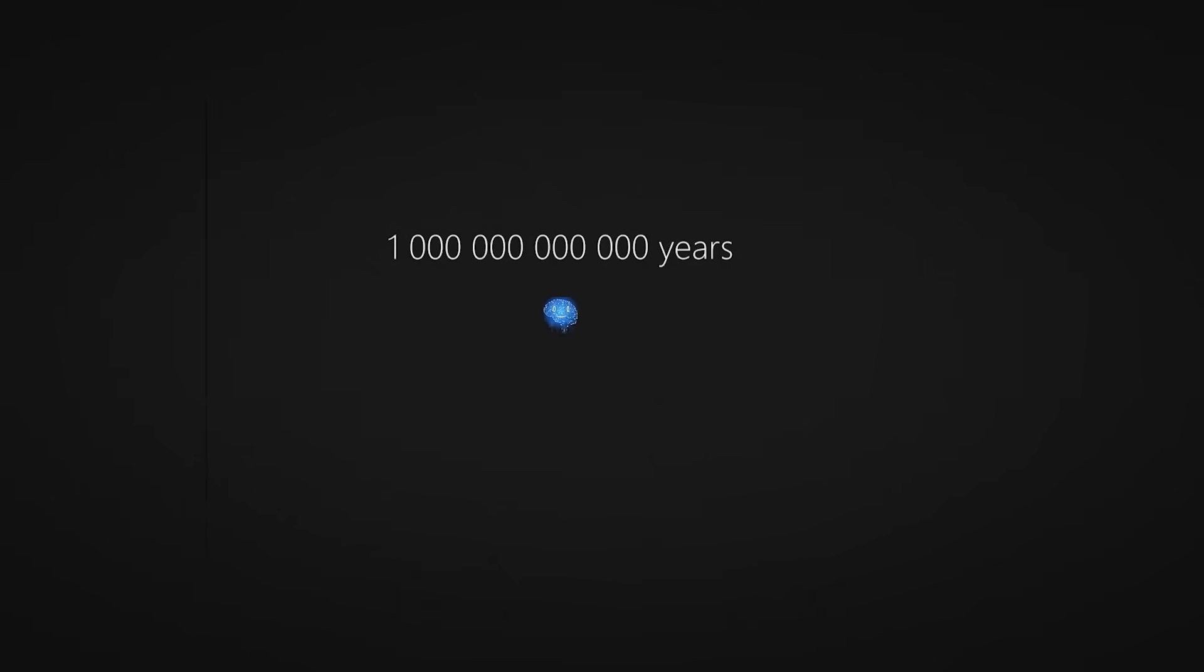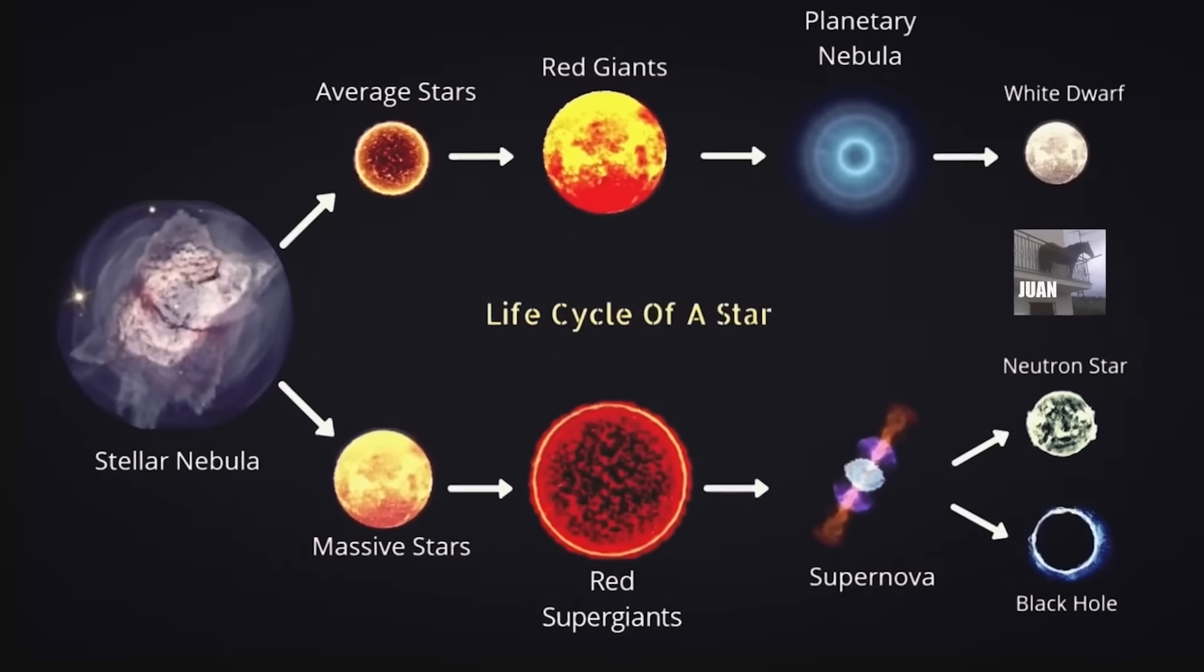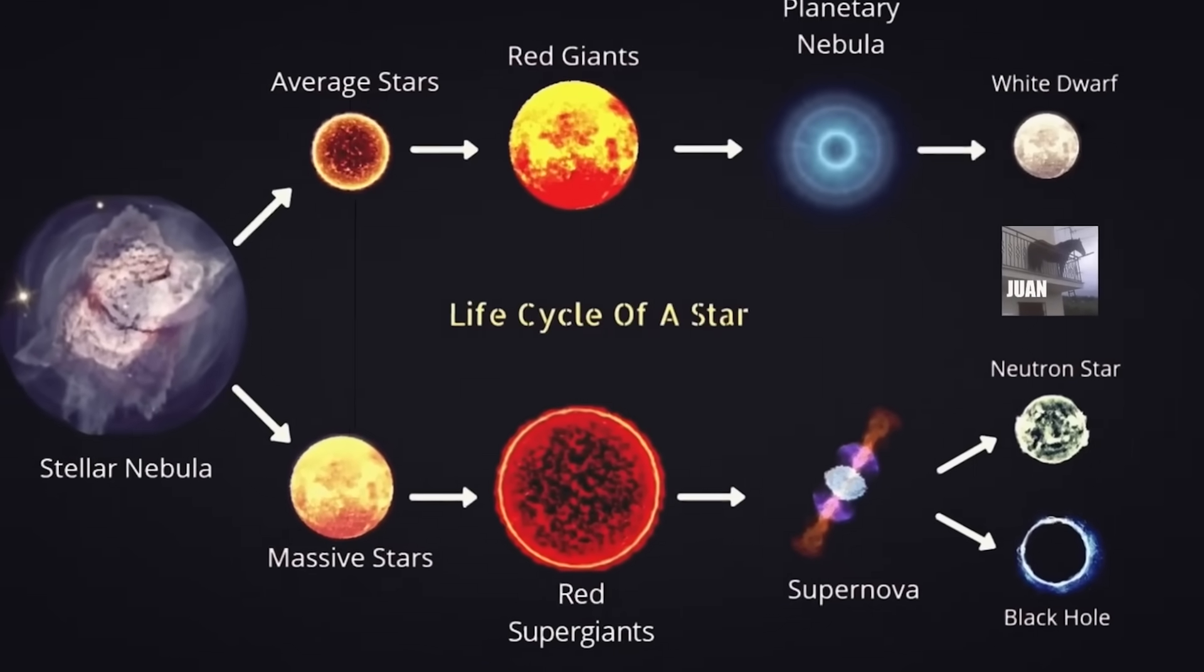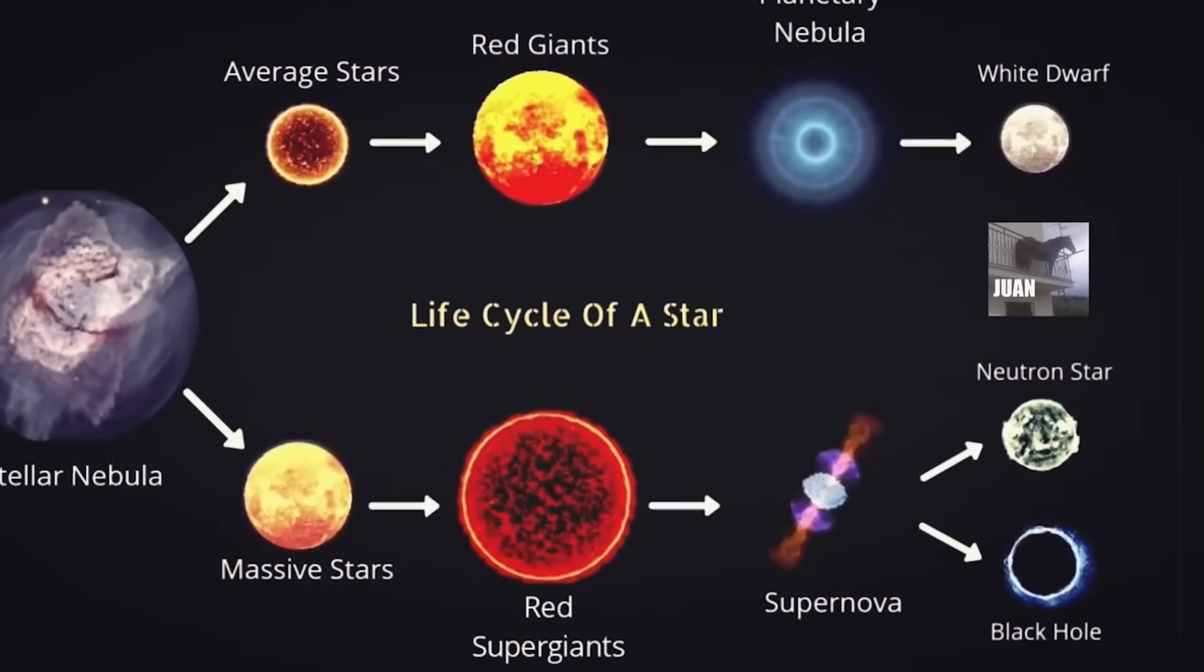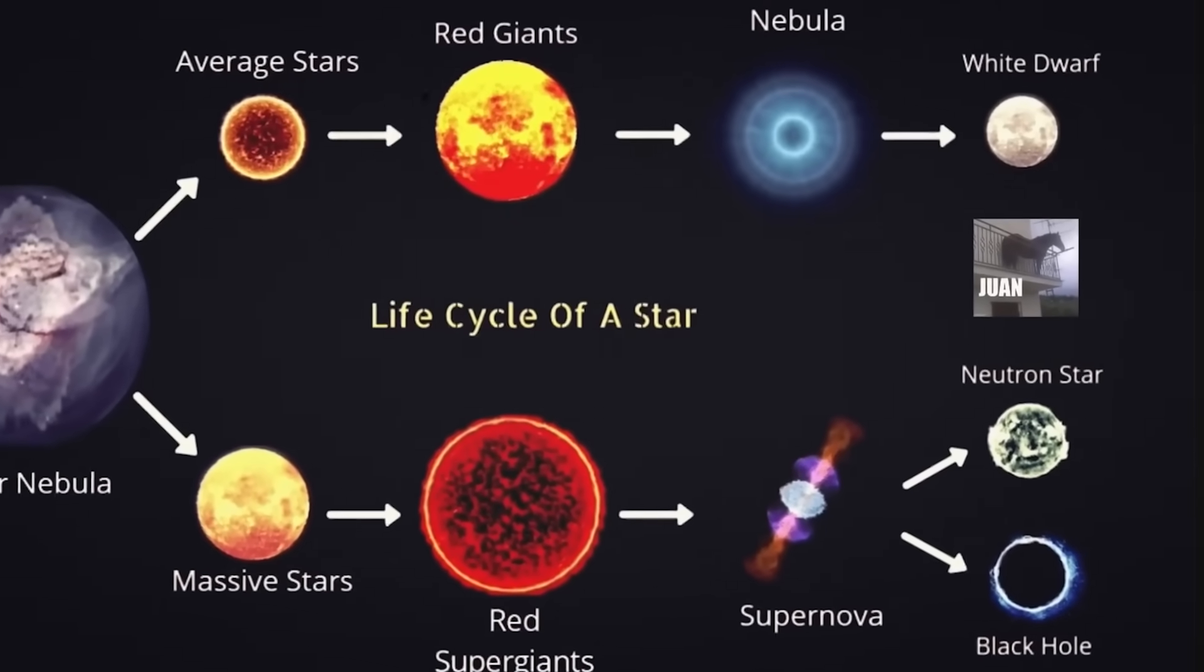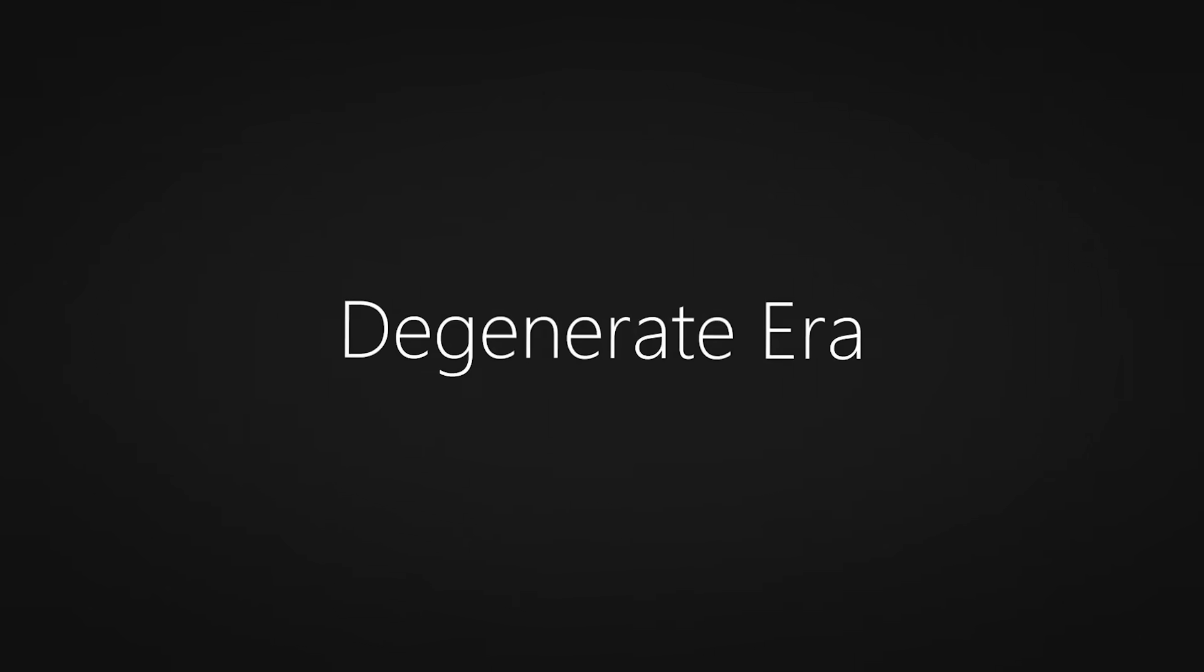Travel 20 times more into the future to 1 trillion years. Stars will start decaying into white dwarfs, neutron stars, and black holes, giving the start of the degenerate era.